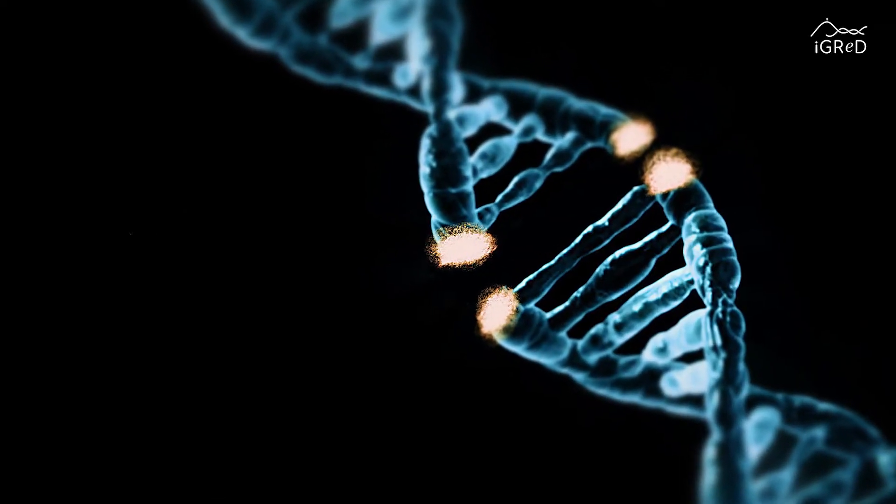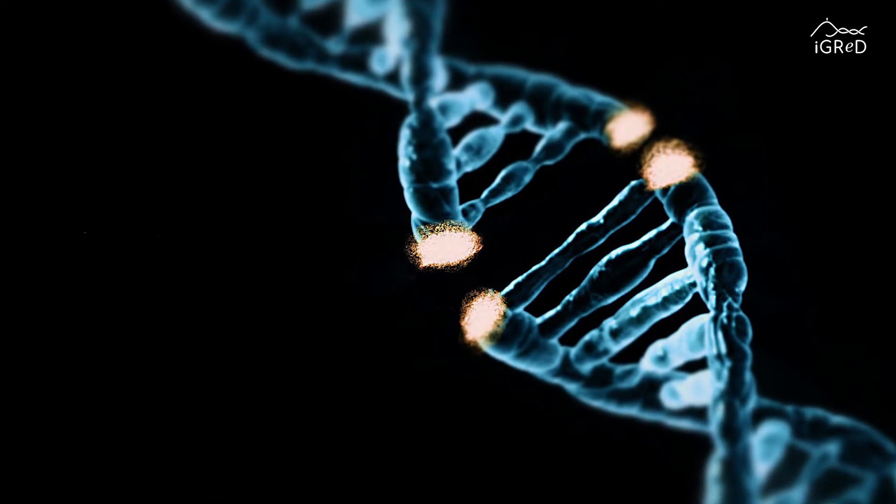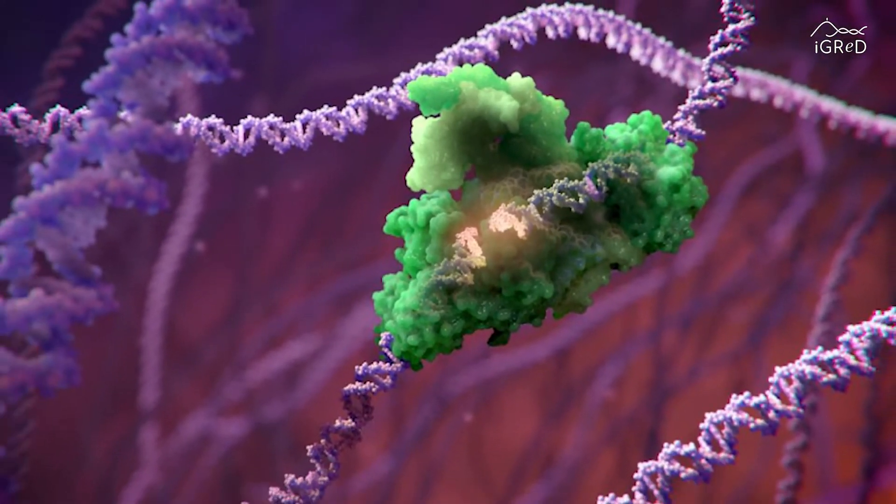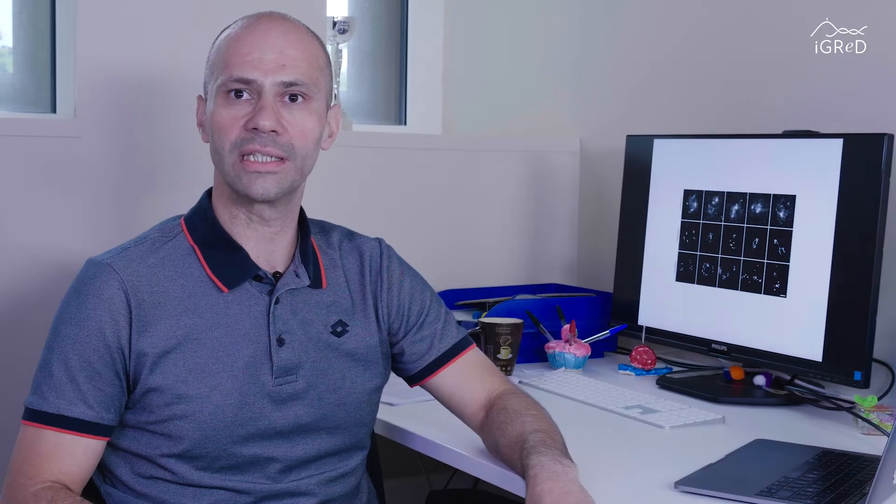Meiosis, which is the specialized cell division essential to form gametes, represents a fascinating example of the plasticity of the DNA repair system. A particularity of meiotic cells is that they intentionally break the genome with hundreds of breaks.